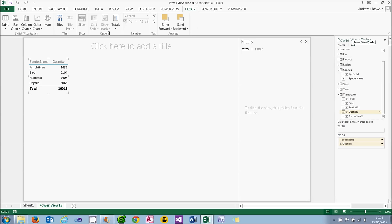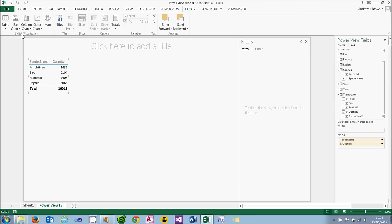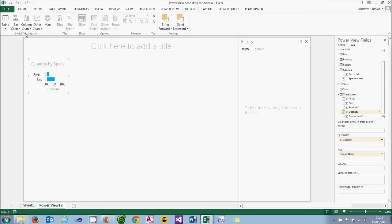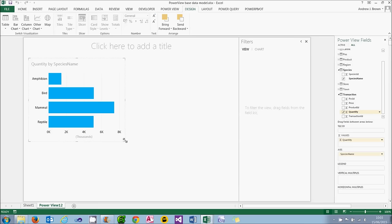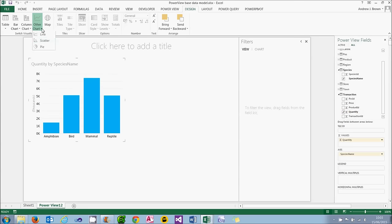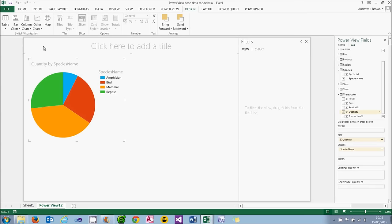I can turn this into a chart using one of these obvious tabs or icons on the design tab. So I could choose a stacked bar chart and make it a bit bigger. I could choose a column chart or I could choose something like a pie chart, all of which are sensible choices.